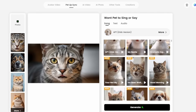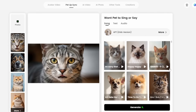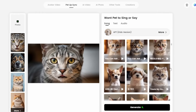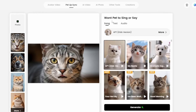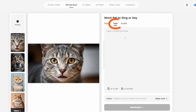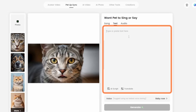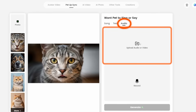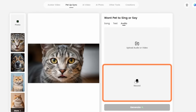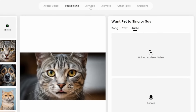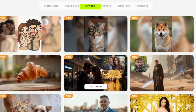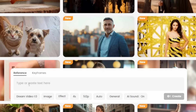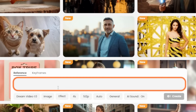For pet lip sync, they have quite a few songs with demo lip syncs — I won't play those due to potential copyright issues. You can also do text-to-speech, typing what you want the pet to say and picking a voice, or upload or record your own audio. Dreamface also has an AI Video tool with quite a few templates, or you can type a prompt. They have two models: Dream Video 1.0 and 1.5.